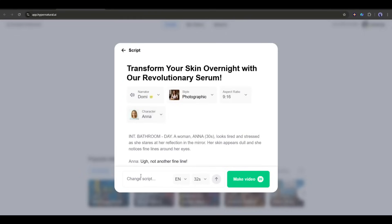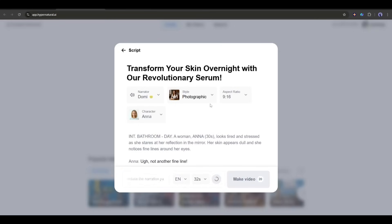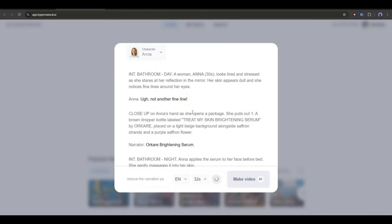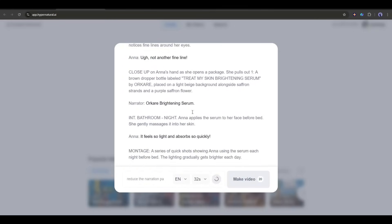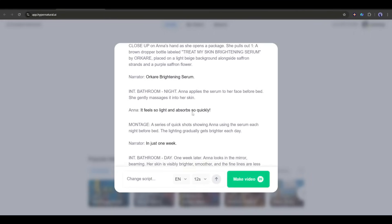Now, if you think we need some customization in the script, you can do it. For example, I want a script with less narration. So I am typing, reduce the narration part, and make a professional product video. And then hit the send button. And you can see that the AI is rewriting the script.